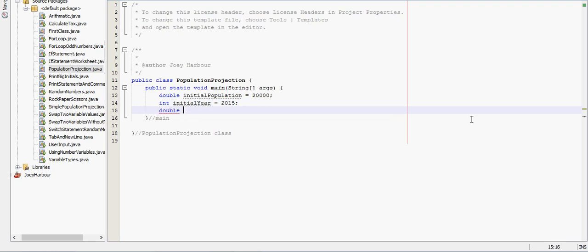Double projected population. And we'll set that equal to the initial population to begin with.